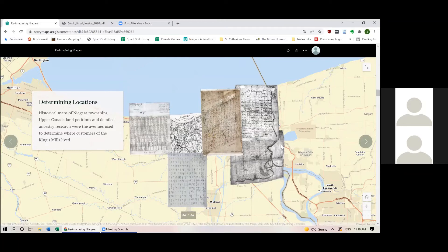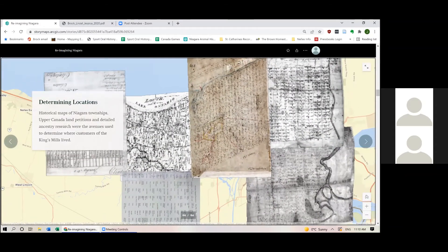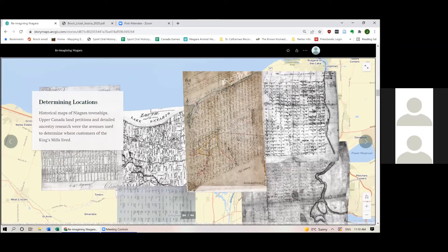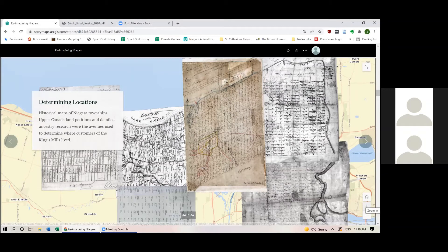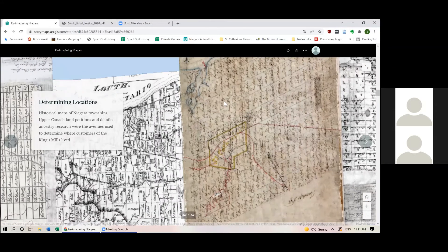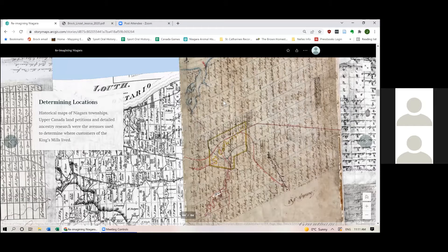Zooming in, this is the township of Niagara — now Niagara-on-the-Lake. To find the coordinates for individual farms where customers of the King's Mills likely lived, I used historical maps of Niagara townships, as well as Upper Canada land petitions and some detailed ancestry research. The X and Y coordinates were pinpointed by overlaying georeferenced historical maps onto a modern base map of Niagara. Within the GIS program, hovering the cursor over the middle of one of these hundred-acre plots reveals the coordinates, which I then manually copied into my spreadsheet.